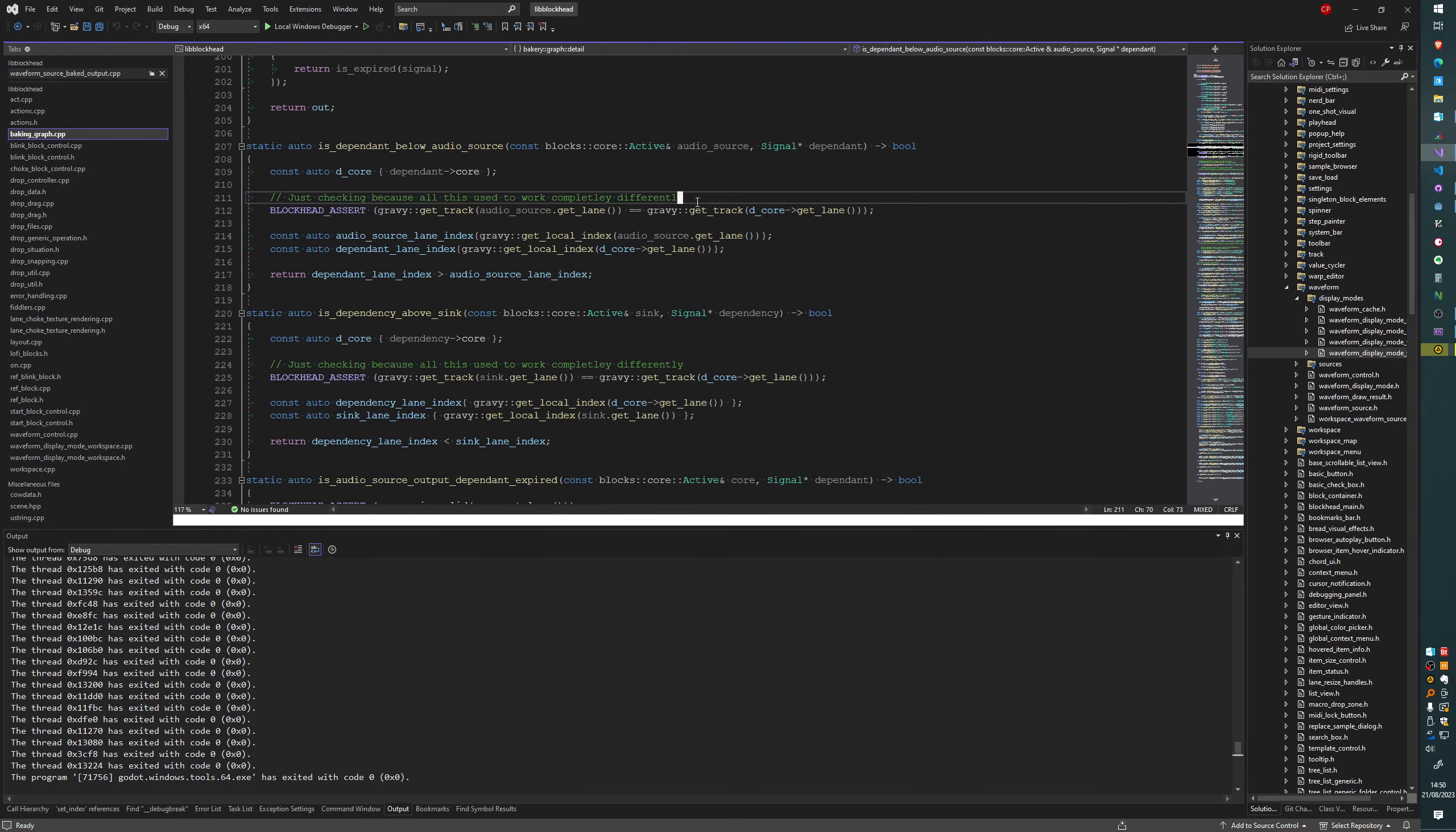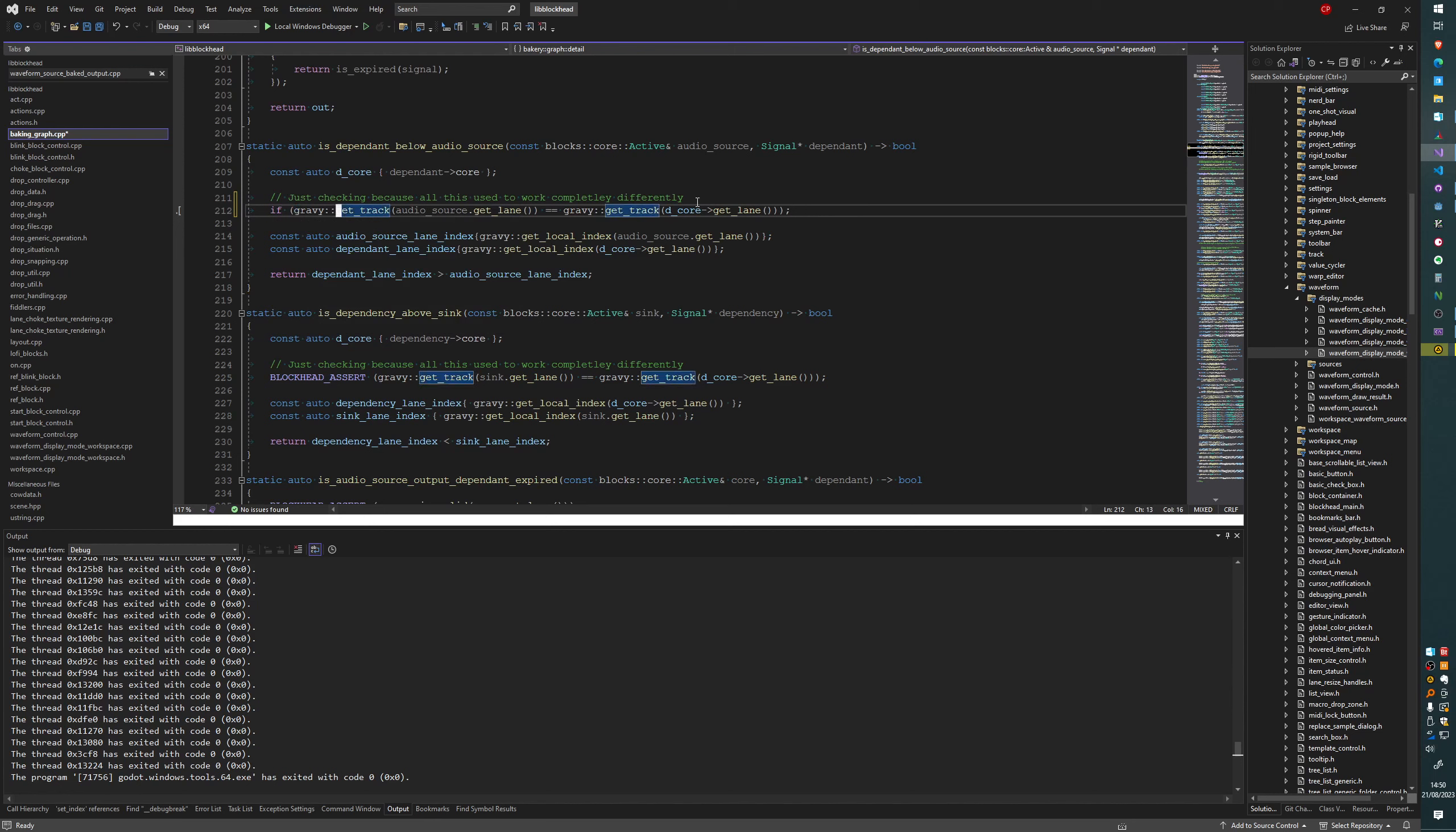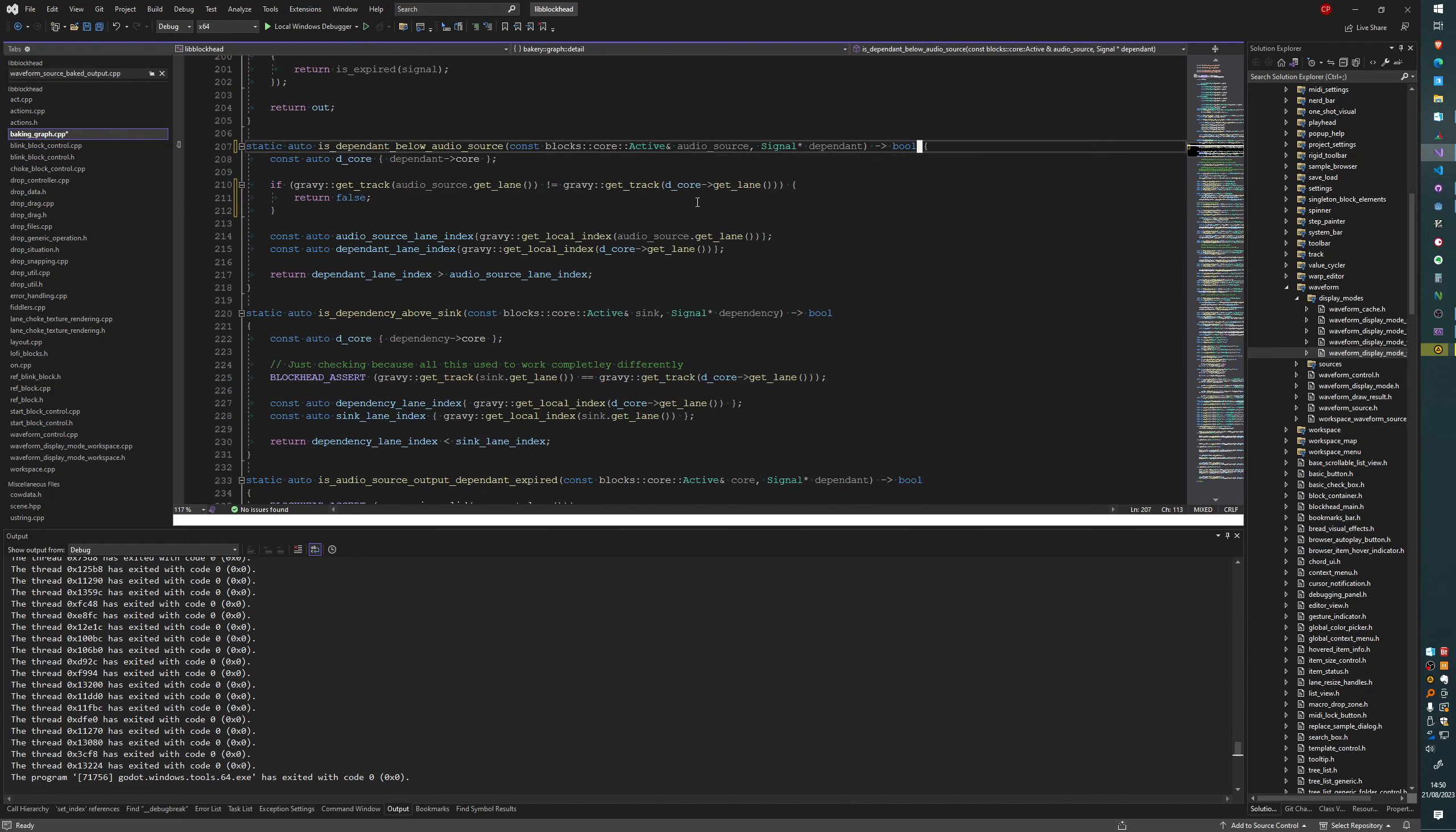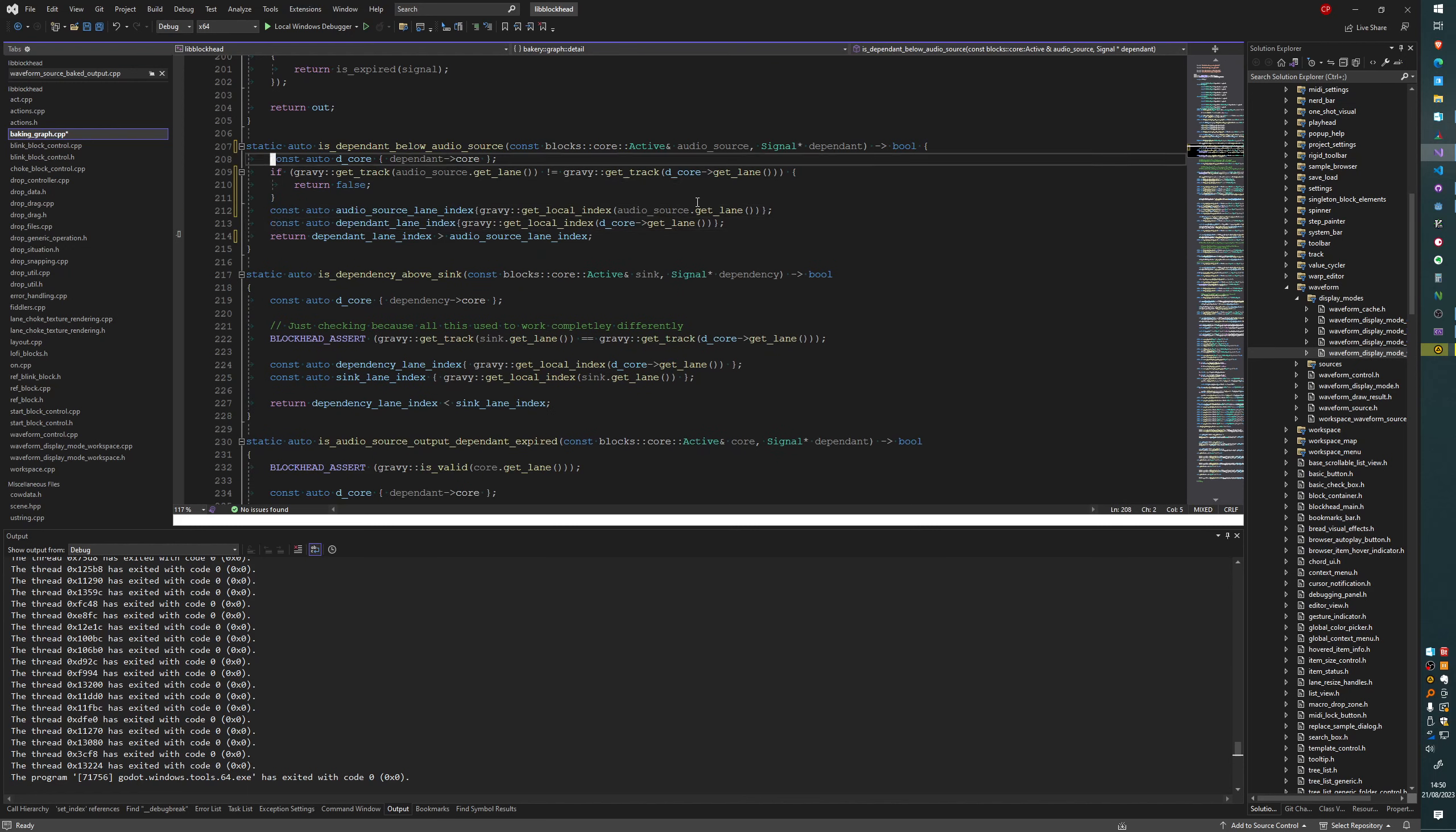I'm going to get rid of these assertions. I'm going to replace them with ifs, in fact. So if they're not on the same track anymore, I'm going to return false. Because these dependency chains shouldn't flow across tracks.